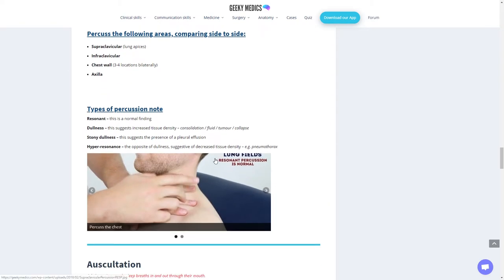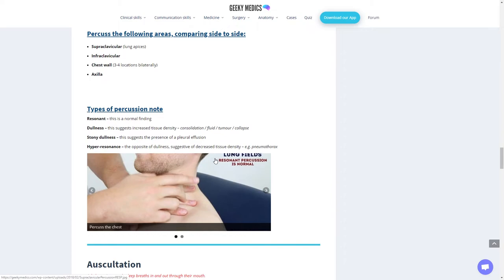Different types of percussion notes: Resonance is normal findings because of the nice amount of air flowing through. Dullness suggests increased tissue density, possibly consolidation, fluid, tumor, or collapse. Stony dullness suggests presence of pleural effusion on the outside of the lung. Hyper-resonant, more resonant than expected, is the opposite of dullness, suggesting decreased tissue density such as a pneumothorax, where lots of air has gone into that area of the lung due to perforation of the pleura.